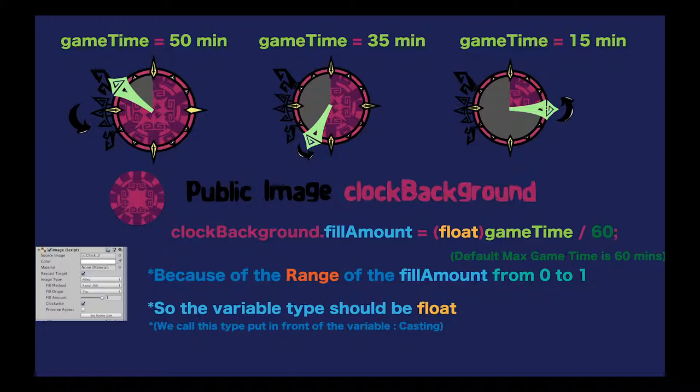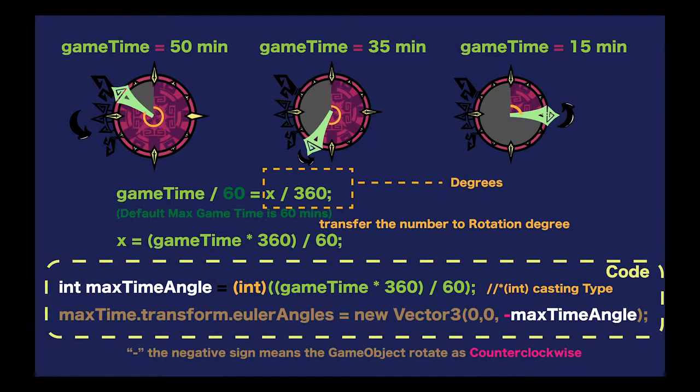Remember, we set our UI image as field type. Now, the range of field amount is from 0 to 1. Only float type variables can be converted to this line. This is the reason why we have to use casting type to change our game time to float type. The whole page is to explain how to make our pink cycle background display in the right way.